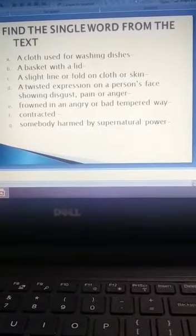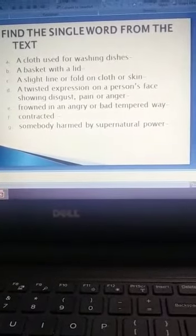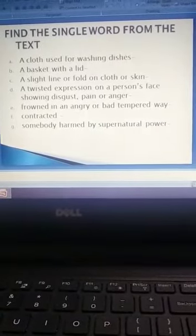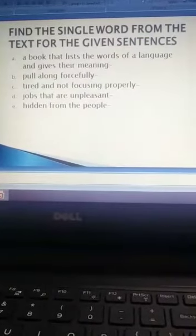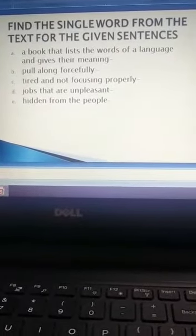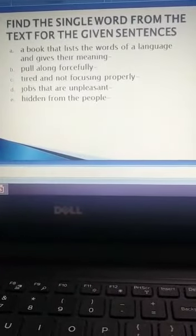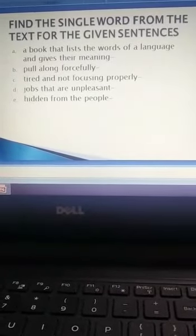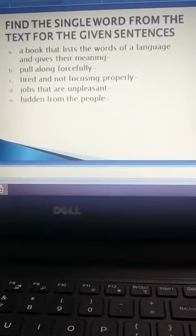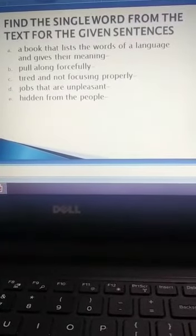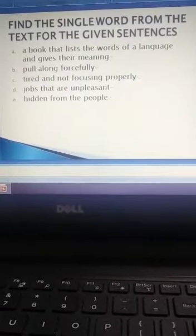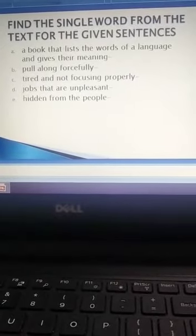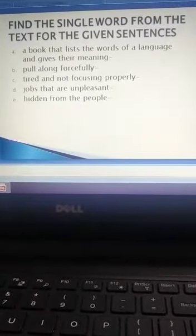Frowned in an angry or bad tempered way. Contracted, somebody harmed by supernatural power. A book that lists the words of a language and gives their meaning. Pull along forcefully. Tired and not focusing properly. Jobs that are unpleasant. Hidden from the people.